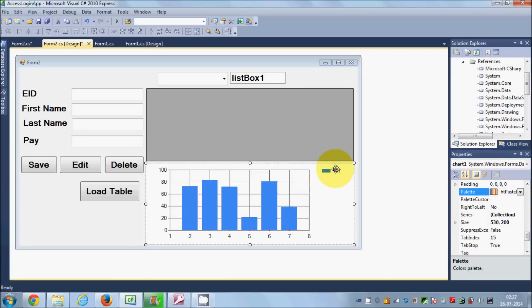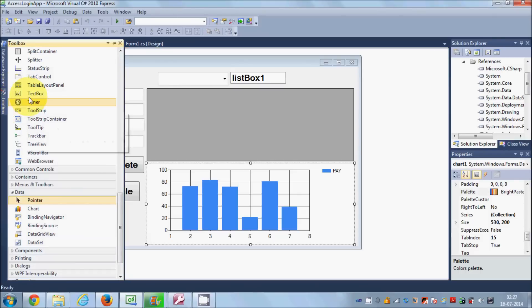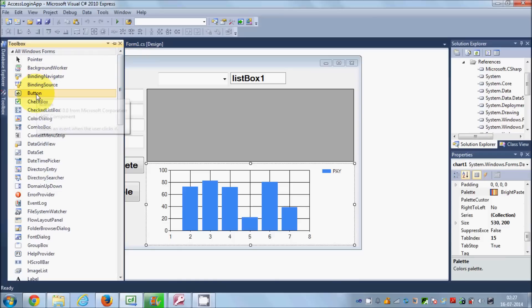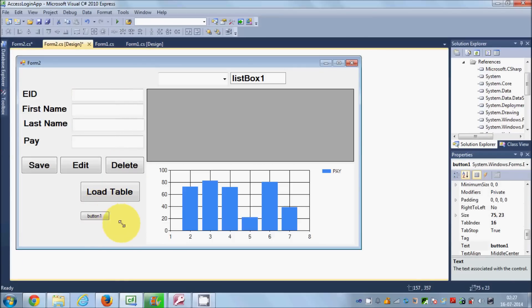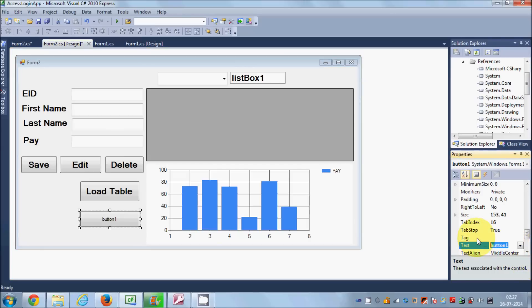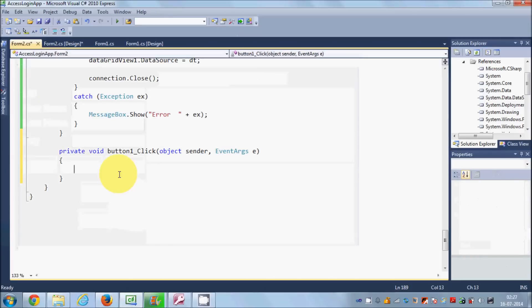Now the series name is set. Now I want to connect the chart to my database. I will go to the toolbox and drag and drop a Button onto the form, and change the text of this button to Load.